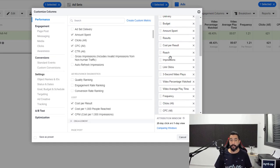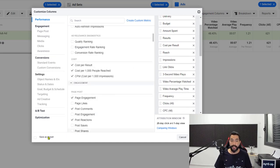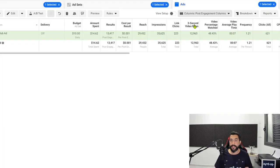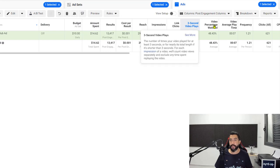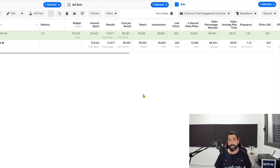Once you're done customizing your columns according to the document, click save as preset and give your custom columns a name so that you will always be able to choose it when you are seeing the results for your ads. You can also set it as a default after you give it a name, so that way you'll always be seeing this one first.